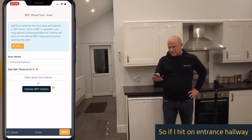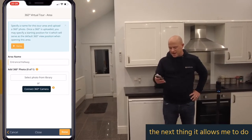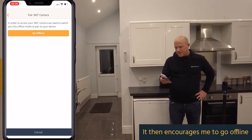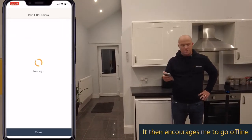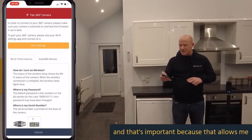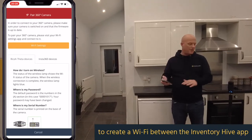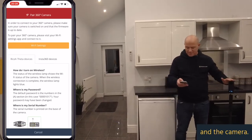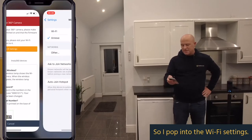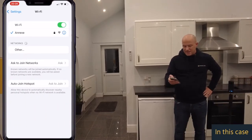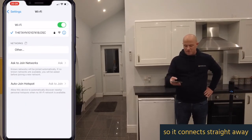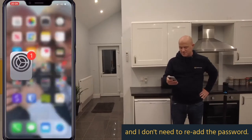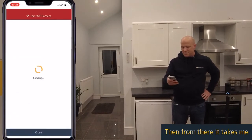...the next thing it allows me to do is connect my 360 camera. It then encourages me to go offline, and that's important because it allows me to create a Wi-Fi connection between the Inventory Hive app and the camera. So I pop into the Wi-Fi settings — in this case I've connected to this camera before, so it connects straight away and I don't need to enter the password.